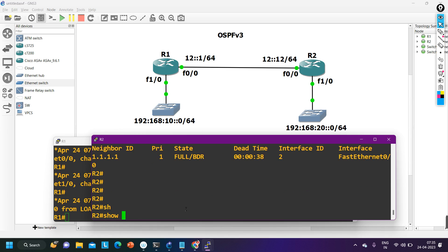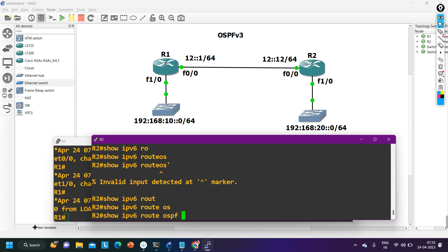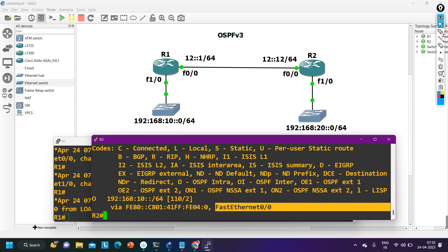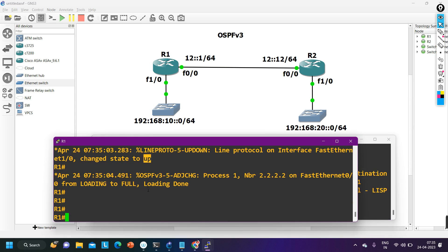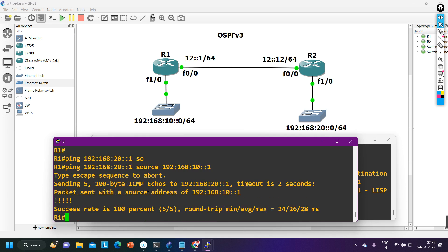Running 'ipv6 ospf neighbor' now shows 1.1.1.1 as my neighbor. Checking the routing table with 'ipv6 route ospf': this router has learned a network from neighbor 1.1.1.1. Now pinging from router 1: 'ping 192:168:168:20::1 source 192:168:10::1' — the ping is successful. LAN users are able to communicate with each other.